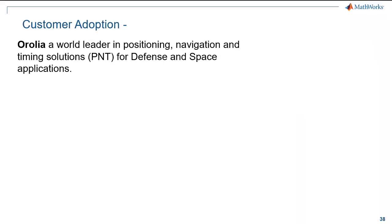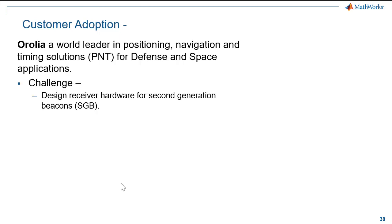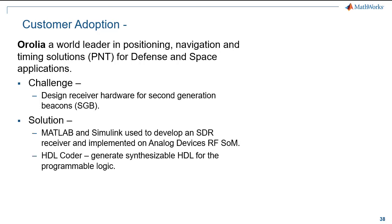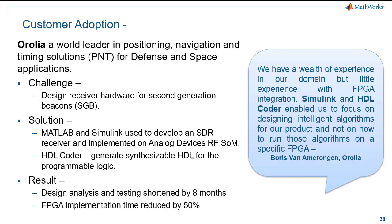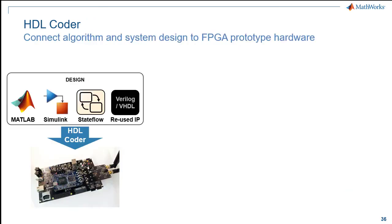One such customer, Aurelia, a company which provides positioning navigation and timing solutions for defense and space applications had to develop receiver hardware for their second generation beacons. Prior to this they had utilized analog designs and had little experience with designs and implementing digital receiver. Using MATLAB and Simulink they designed a specialized SDR and implemented the design on an analog devices RF system on module. HDL Coder was used to generate synthesizable HDL. This enabled the engineers to focus on designing intelligent algorithms and by taking this design approach the engineers were able to shorten development by 8 months and reduce the FPGA implementation time by 50%.